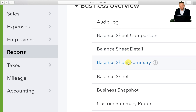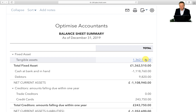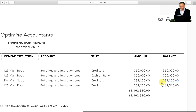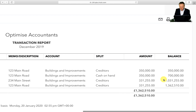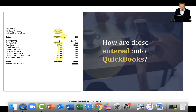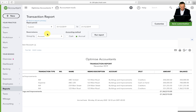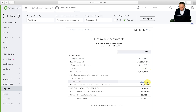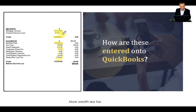To verify everything has gone through correctly, go to Reports on the left-hand side and check the Balance Sheet Summary. This gives me tangible assets of £1,362,510. Clicking into that amount, I can see this property deal has gone through — 1-2-3-4 Main Street is in there for £331,255, which matches back to my completion statement. Going back to the balance sheet, the credit card outstanding shows £243,750, which is the same amount as on the mortgage statement. That is how you enter property purchase transactions into QuickBooks.